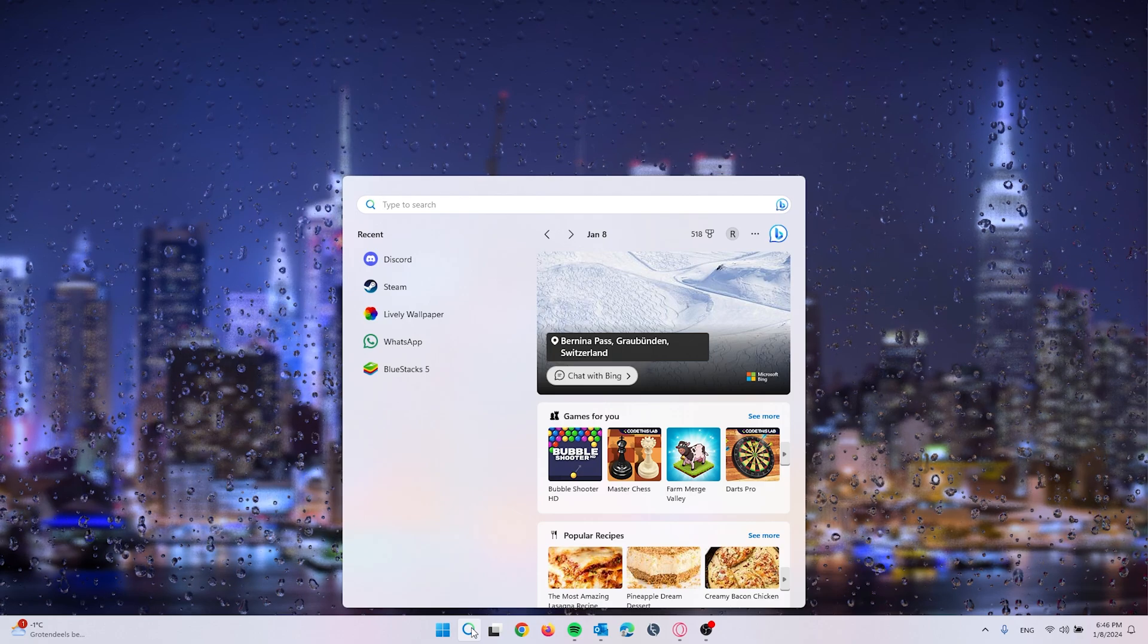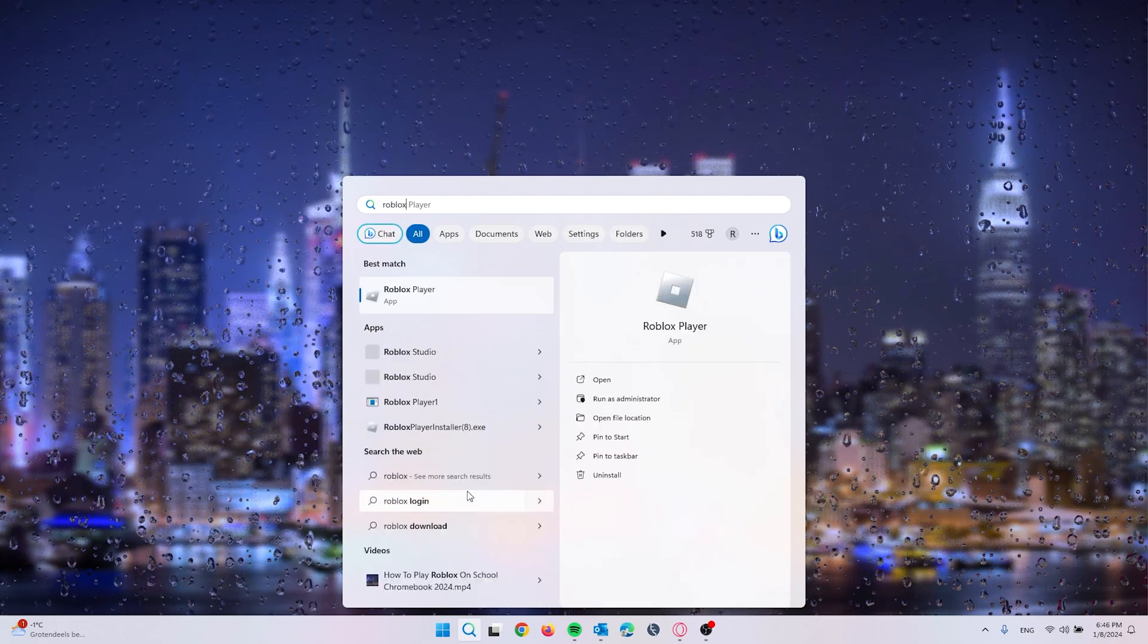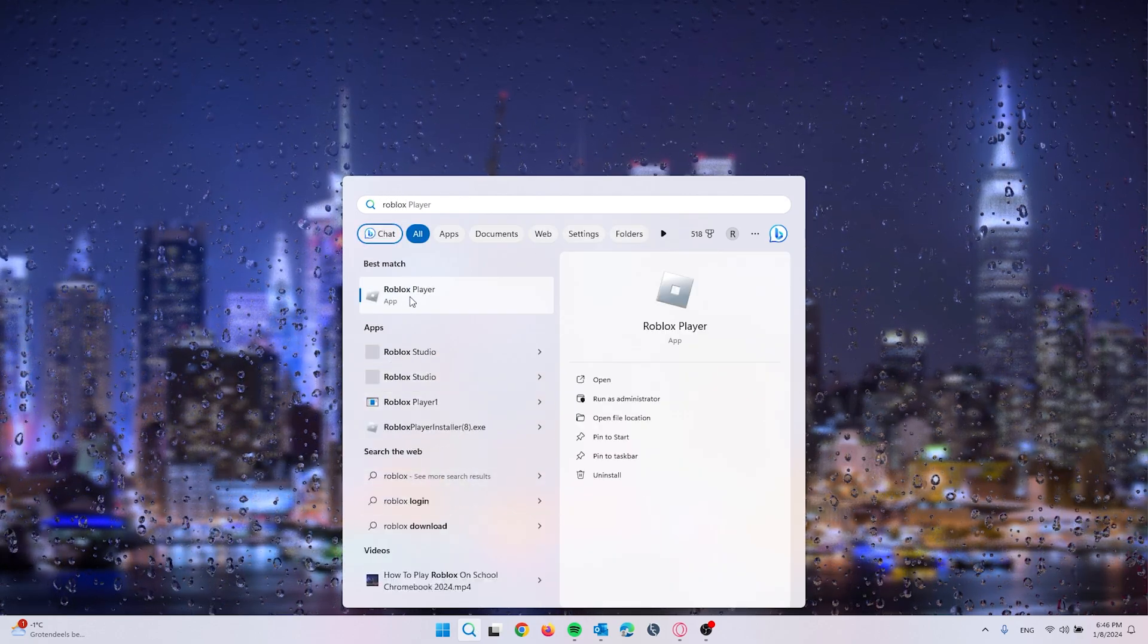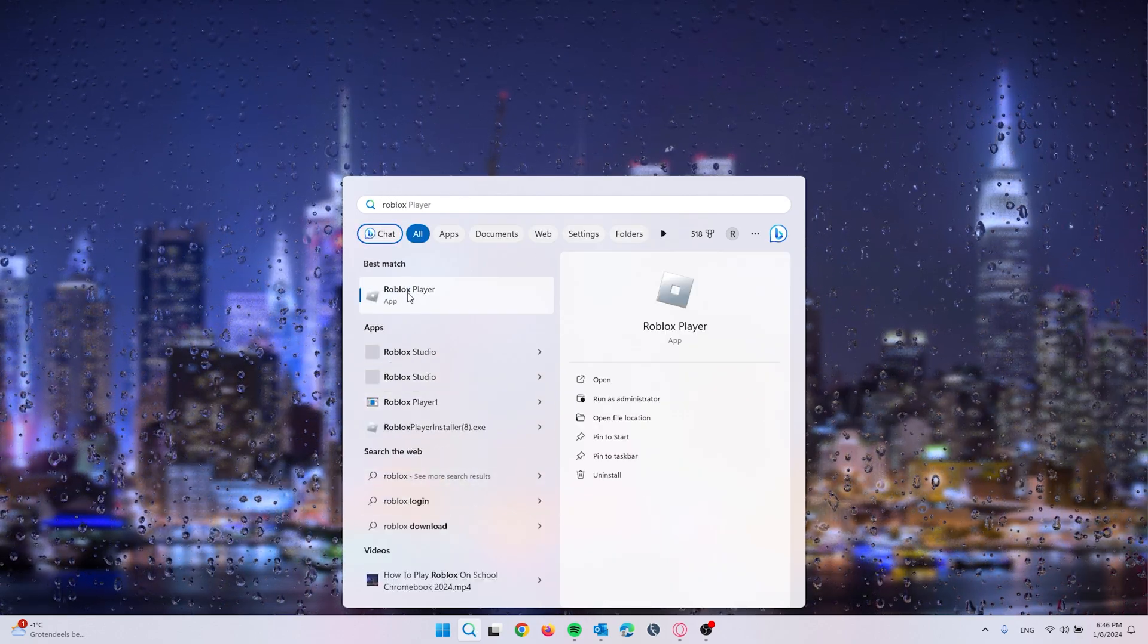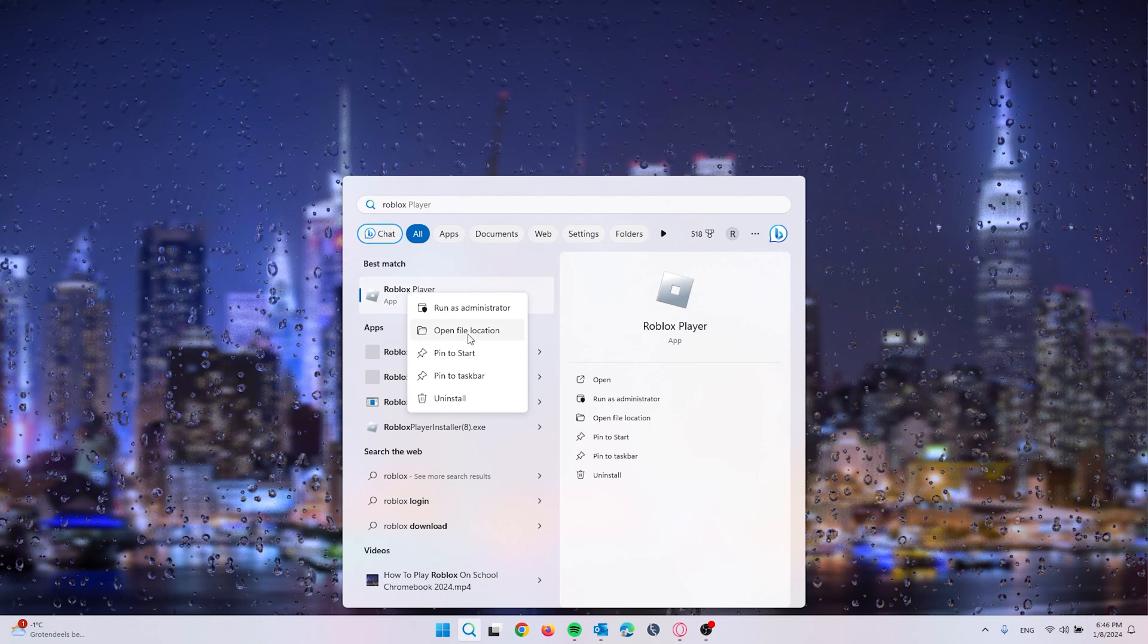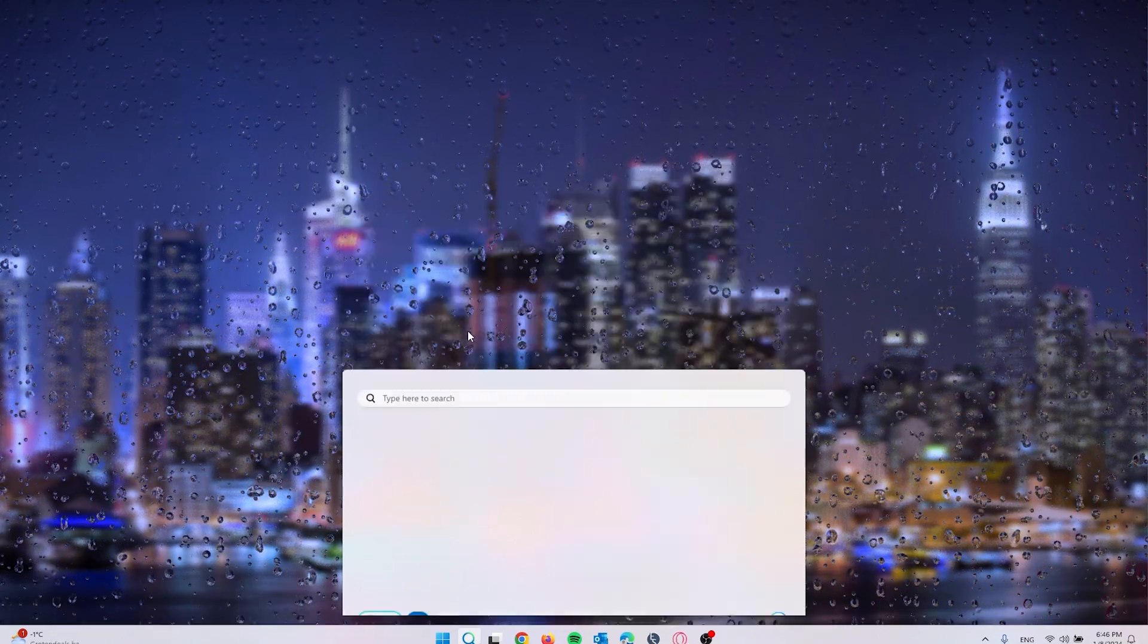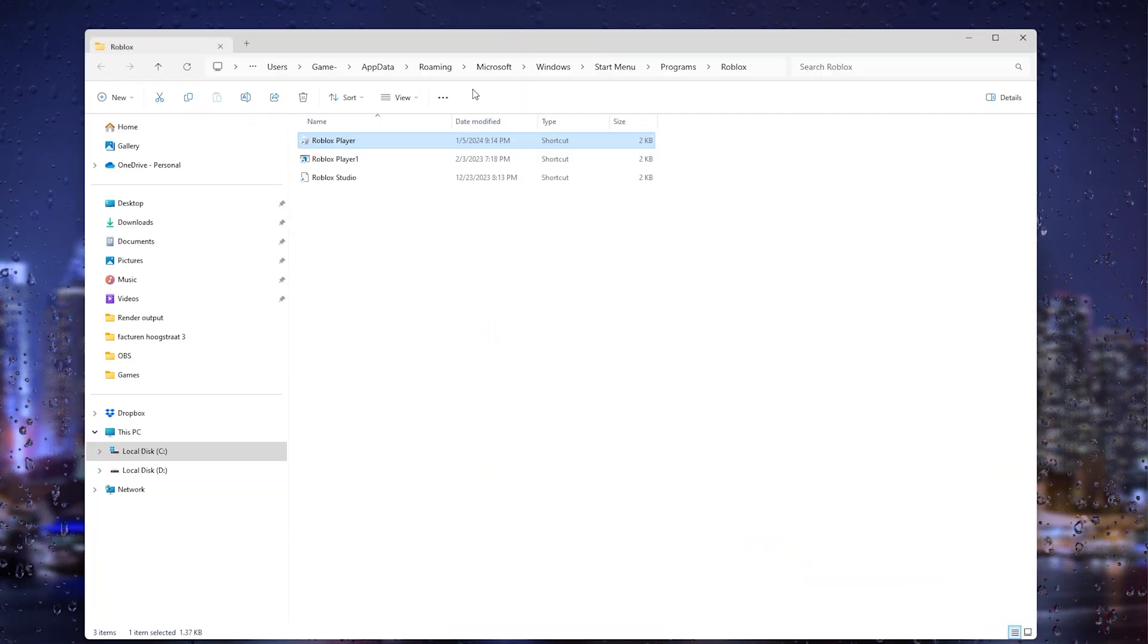The first thing you want to do is go to search and type in Roblox player. As you can see, Roblox player pops up. Right-click it and go to open file location.